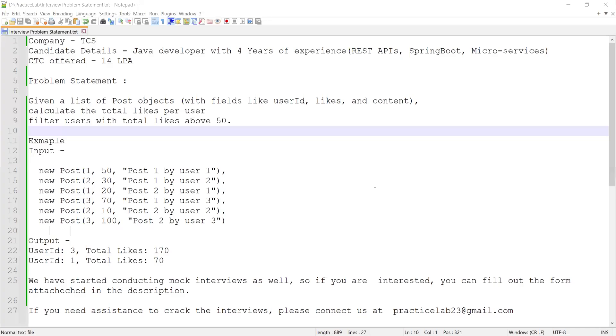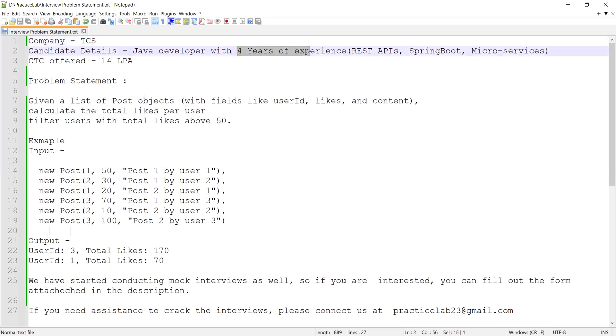Hi guys, welcome back to Practice Lab. In this video, I'm going to solve a problem which was asked in one of the interviews conducted by TCS. The candidate had around four years of experience working as a Java developer.